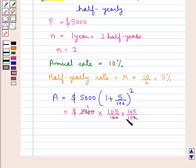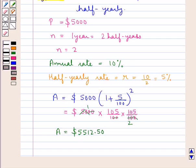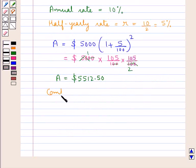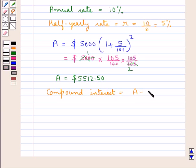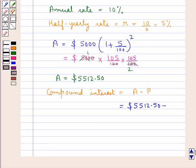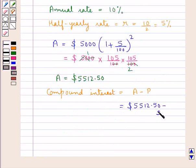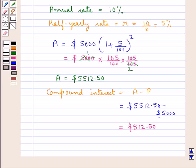Further on solving, we get the amount A equal to 5512.50 dollars. Now the compound interest would be equal to the amount A minus the principal P, so this is equal to 5512.50 dollars minus 5000 dollars, giving us 512.50 dollars as the compound interest.